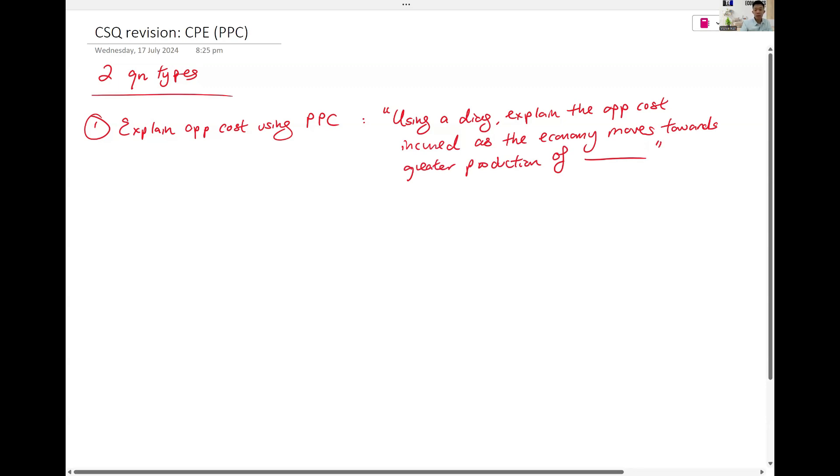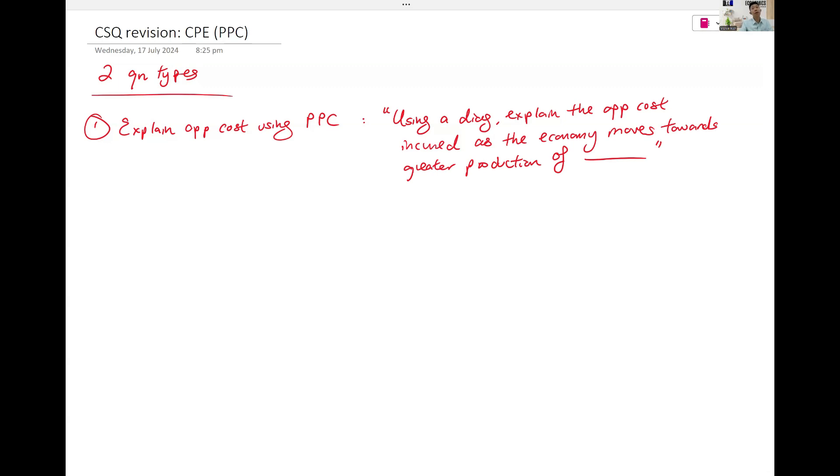When they want you to use a diagram to explain opportunity costs, there's only one diagram that can be used, and that's your PPC.